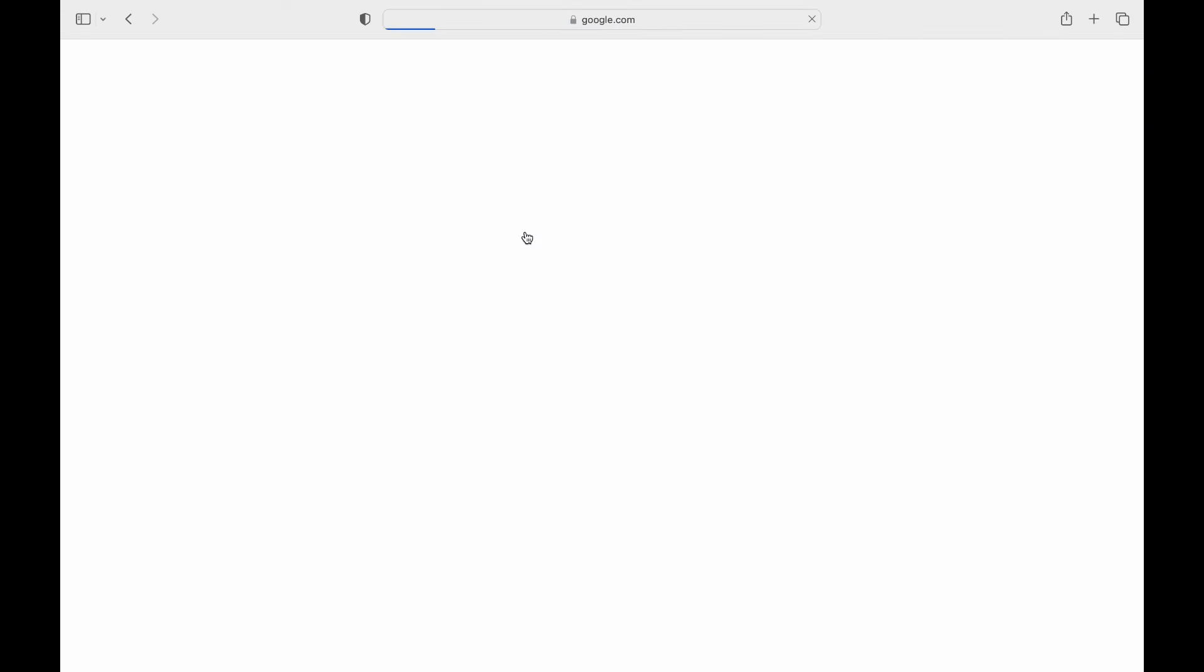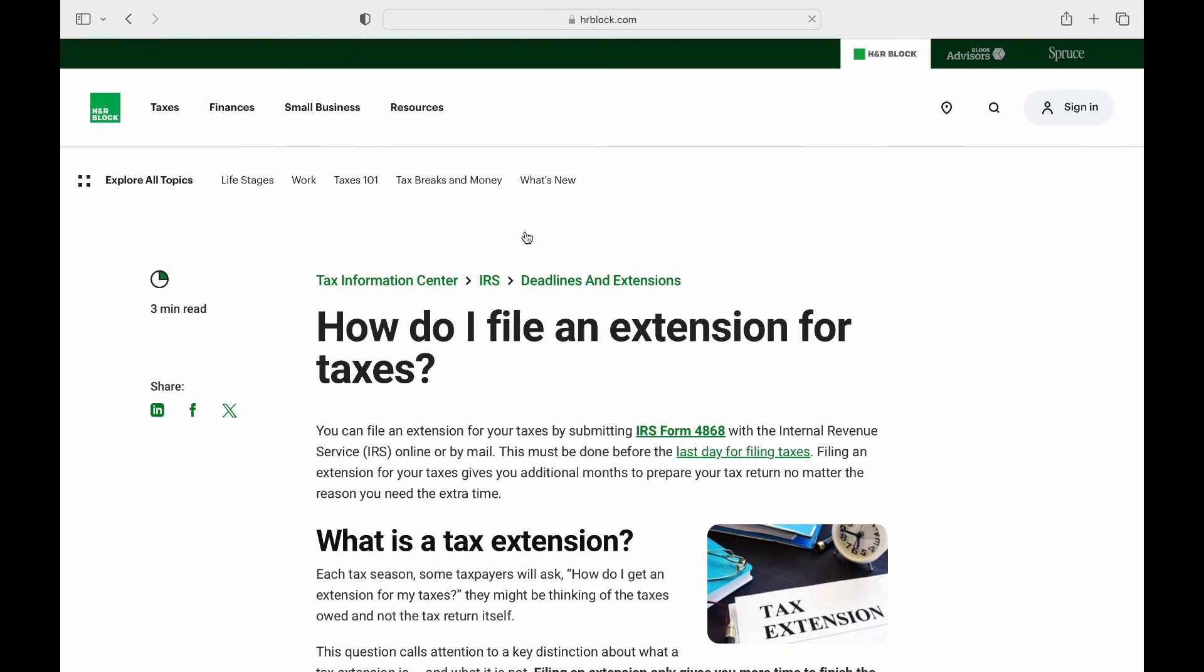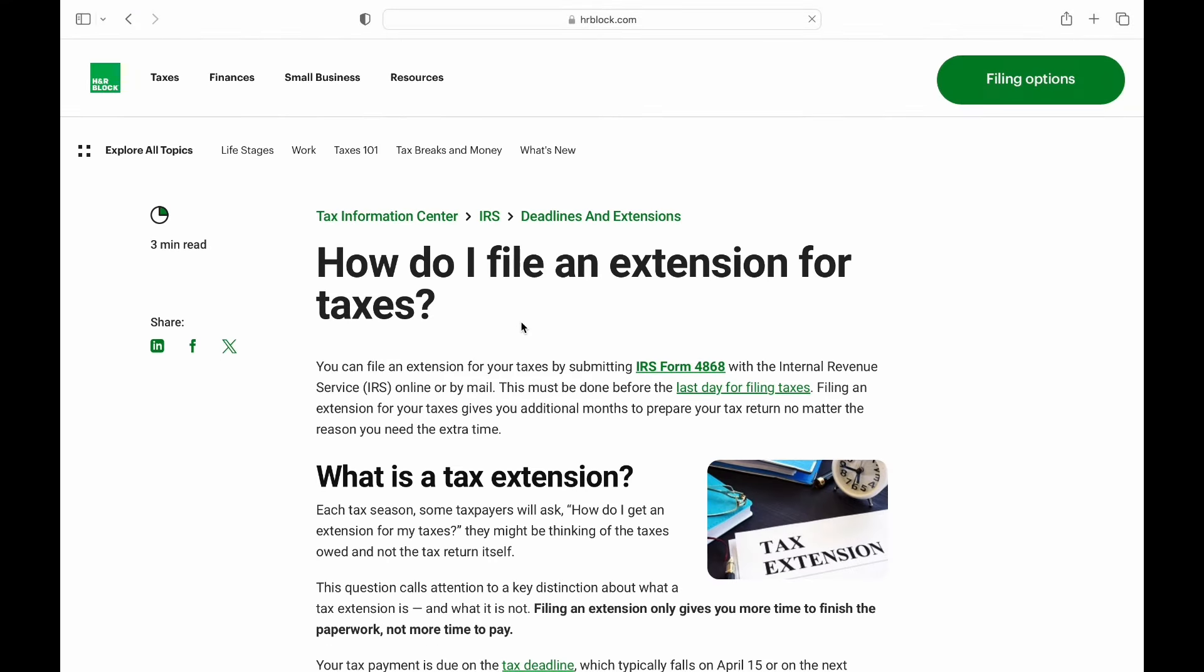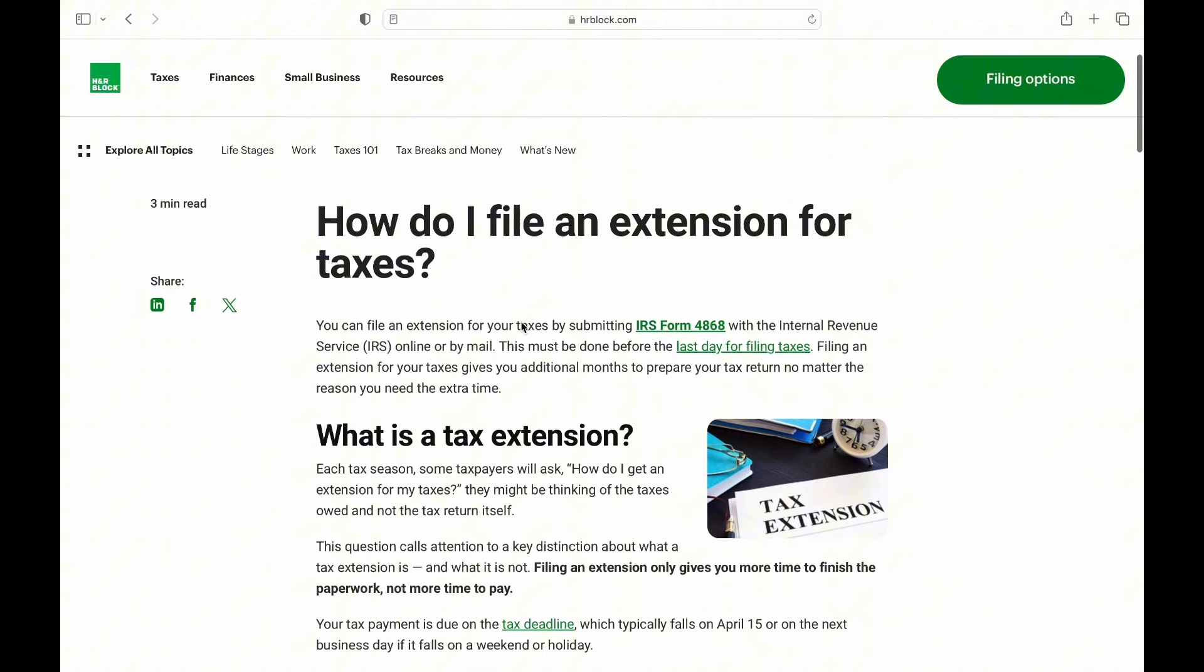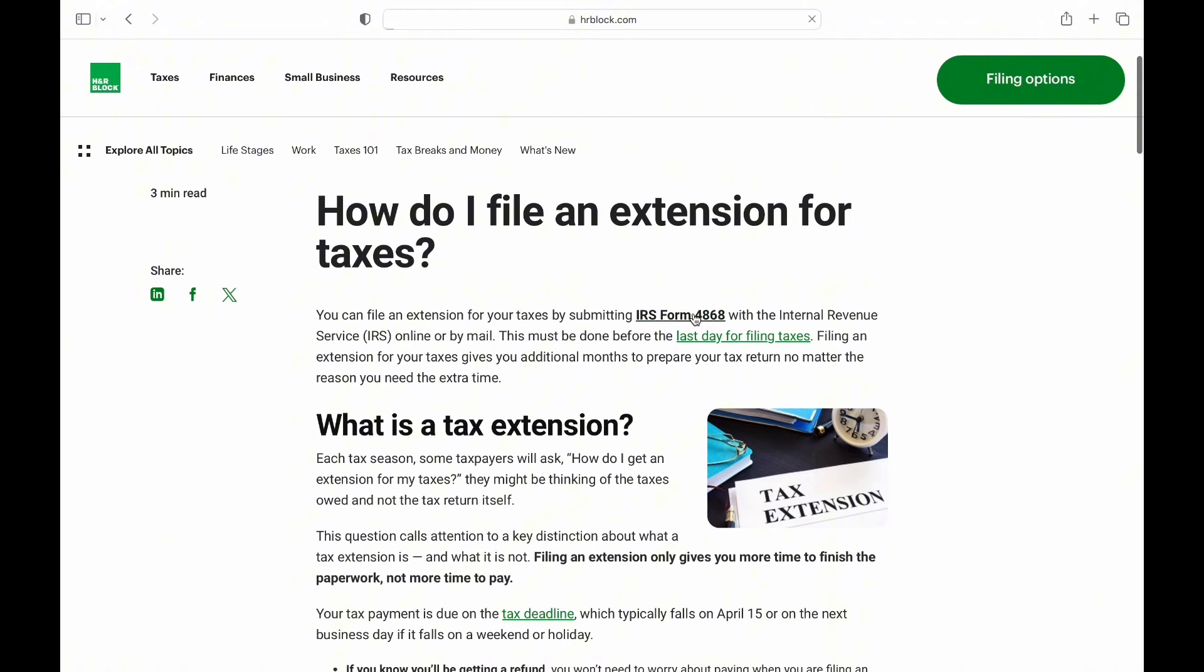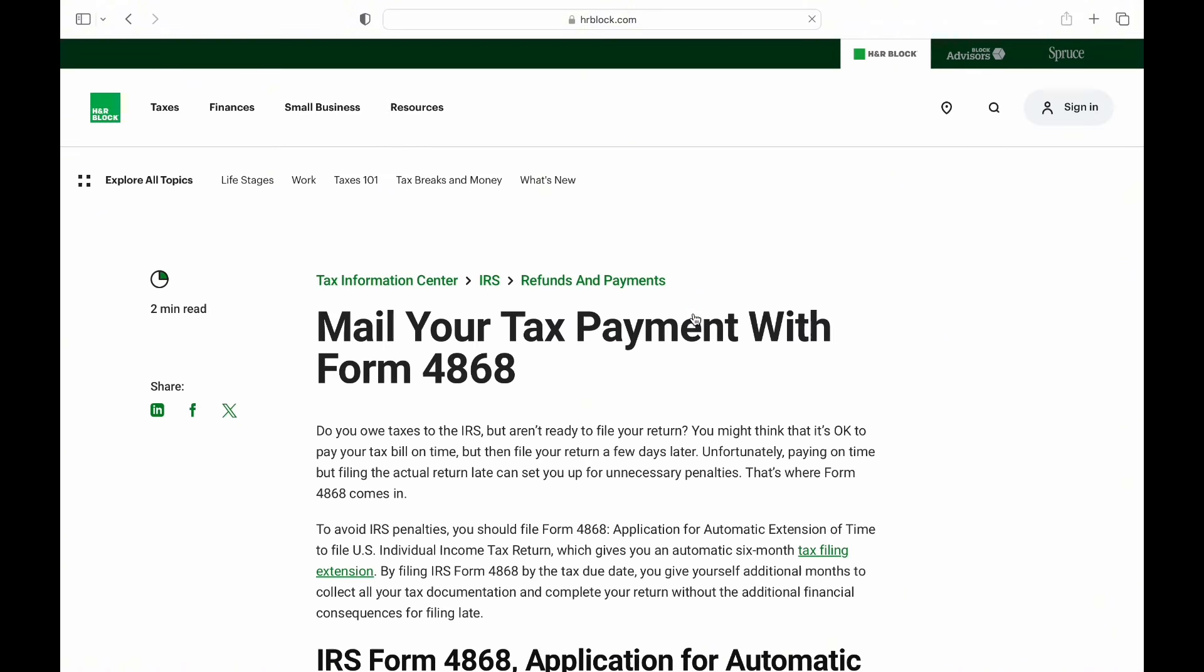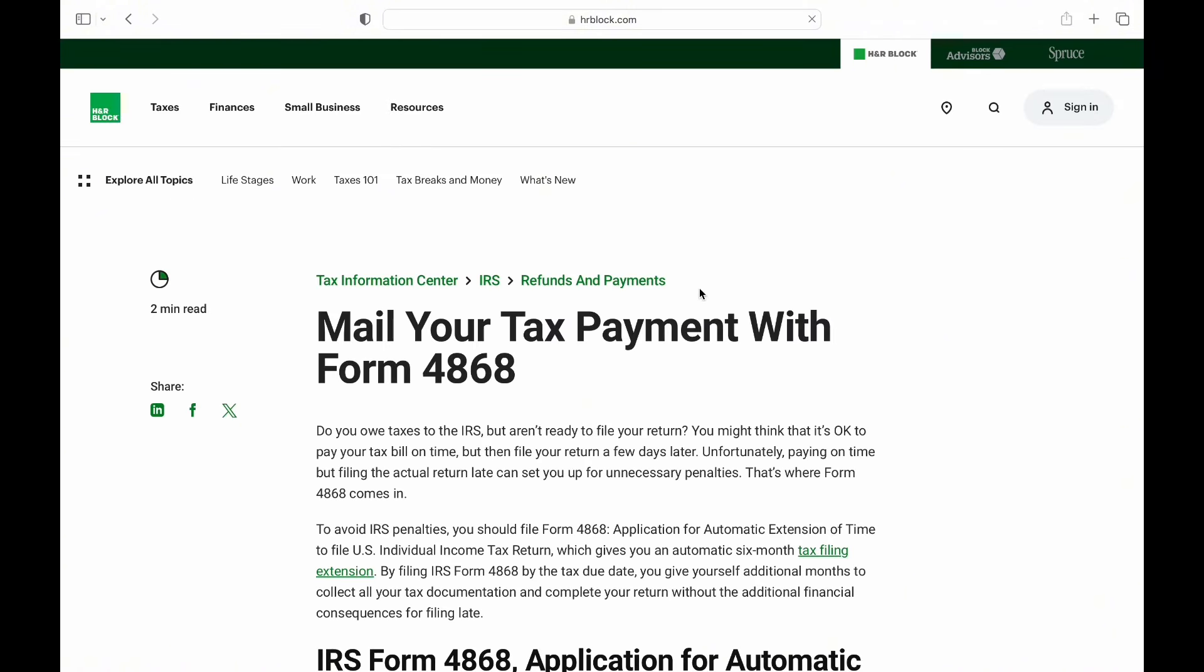In this guide, we'll walk you through the step-by-step process to file a tax extension using H&R Block Online. This also provides information on Form 4868 and considerations regarding tax extension penalties.